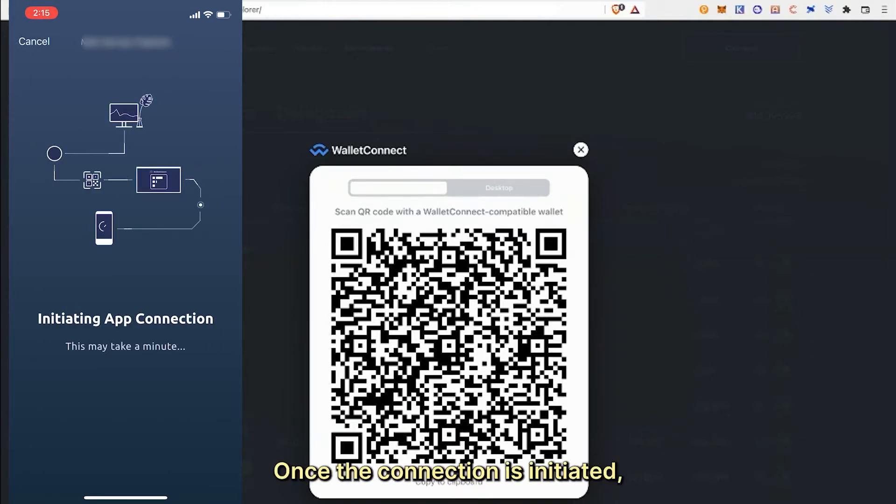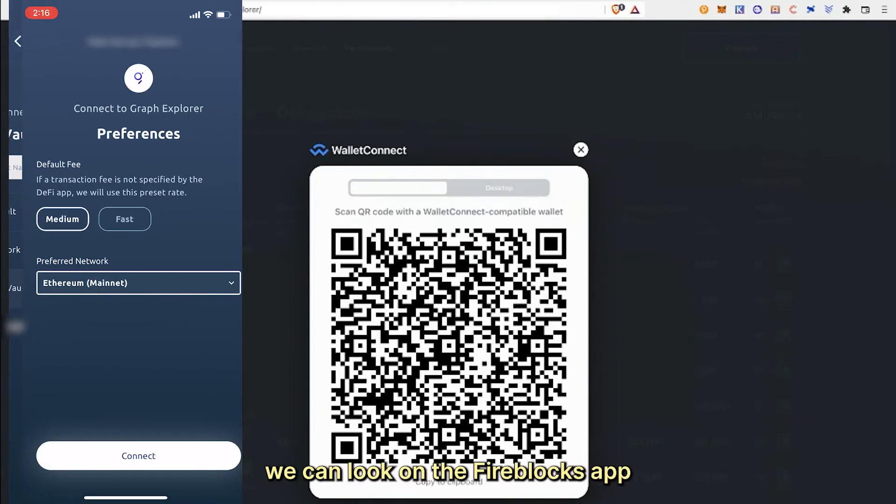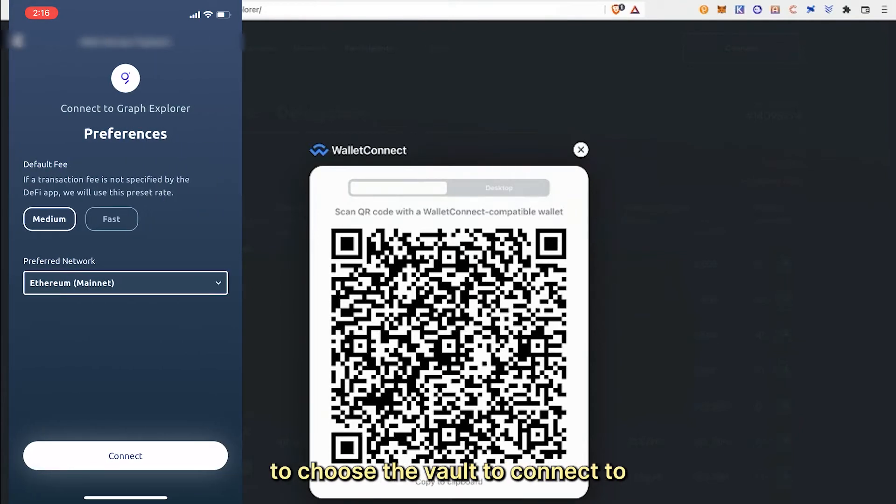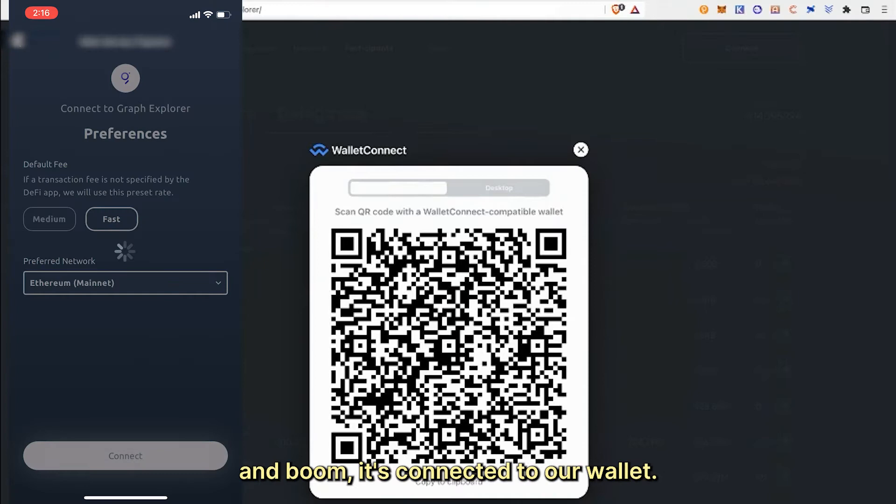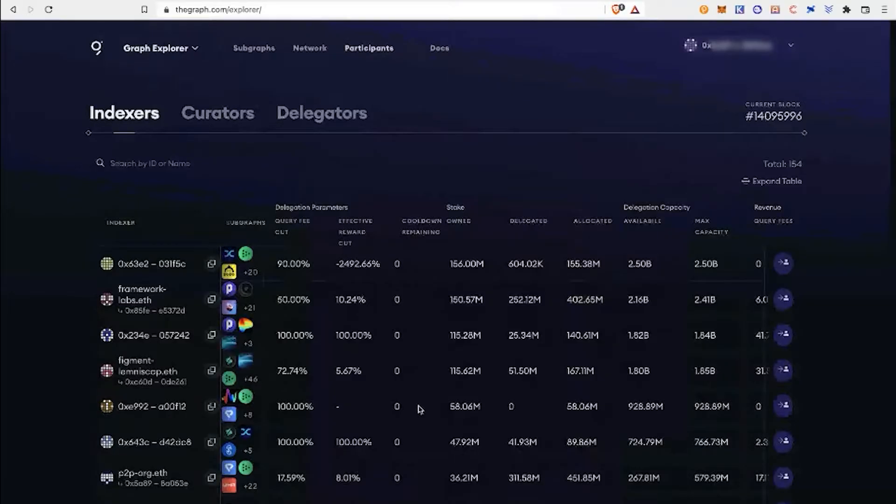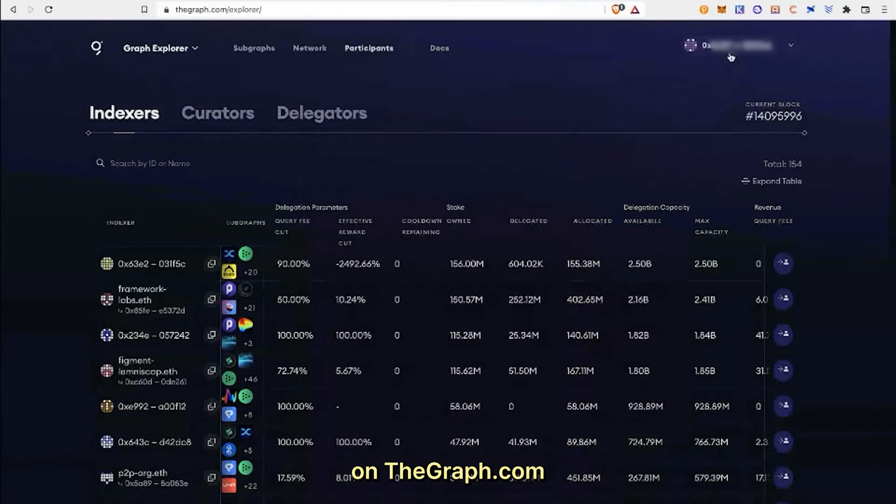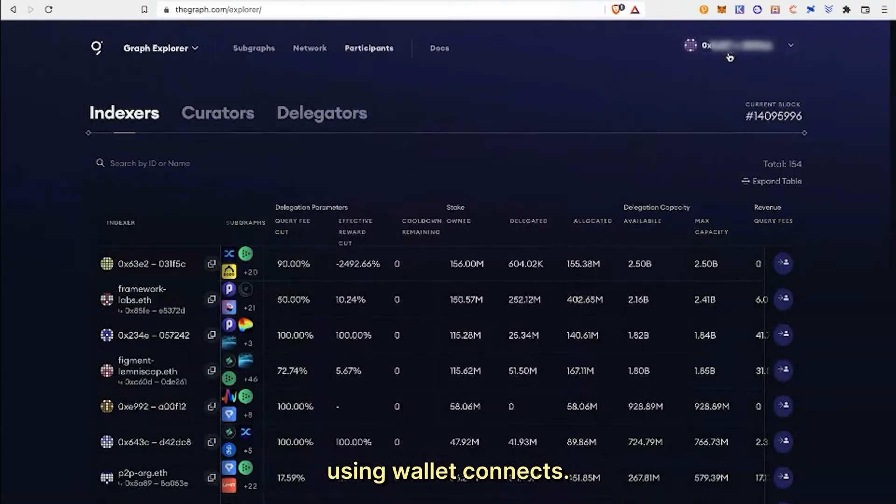Once the connection is initiated, we can look on the Fireblocks app to choose the vault to connect to. And boom, it's connected to our wallet. We can now see our address in the upper right corner on thegraph.com that we just connected using Wallet Connect.